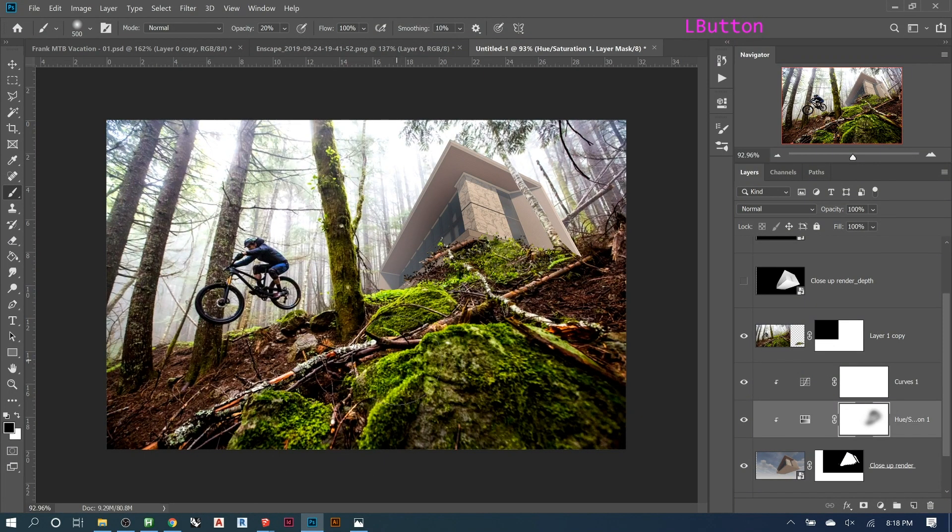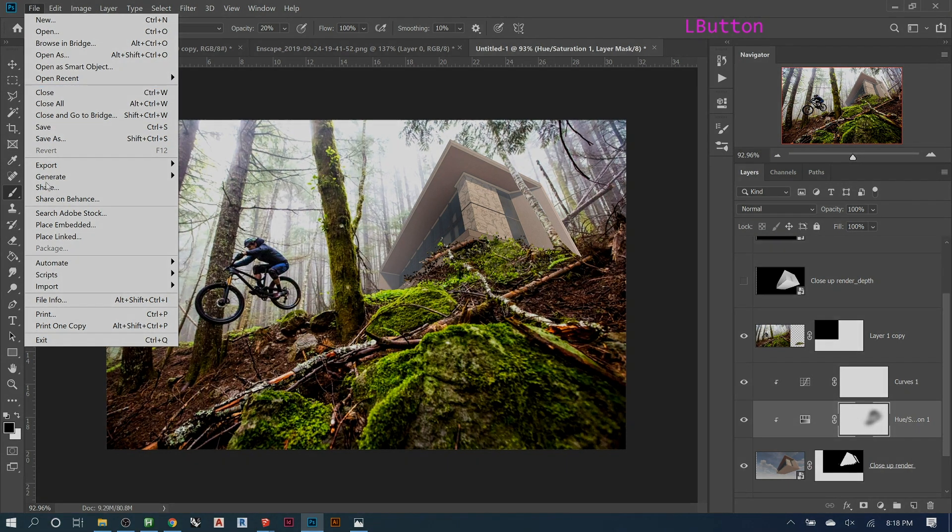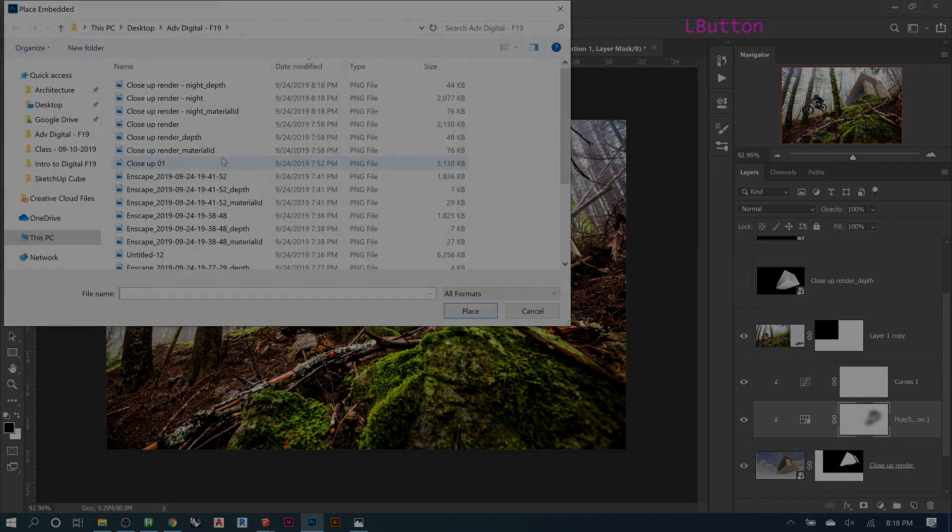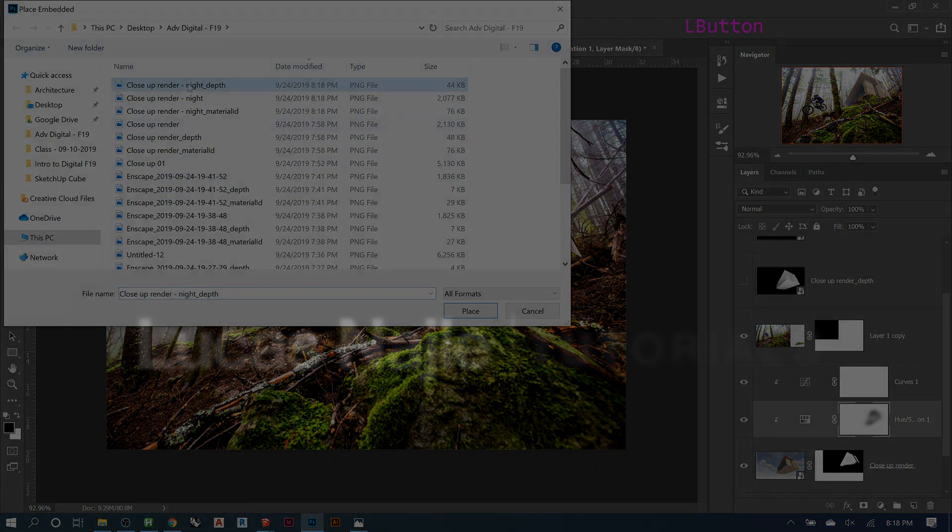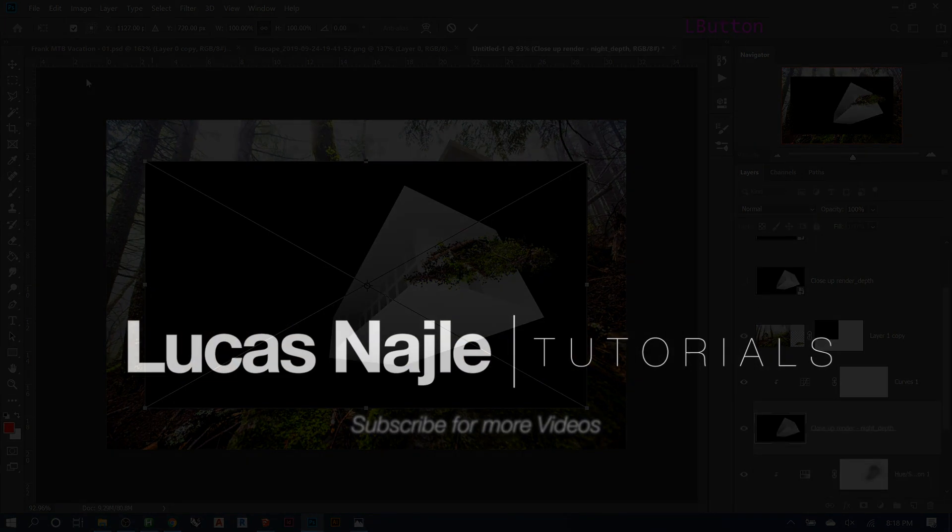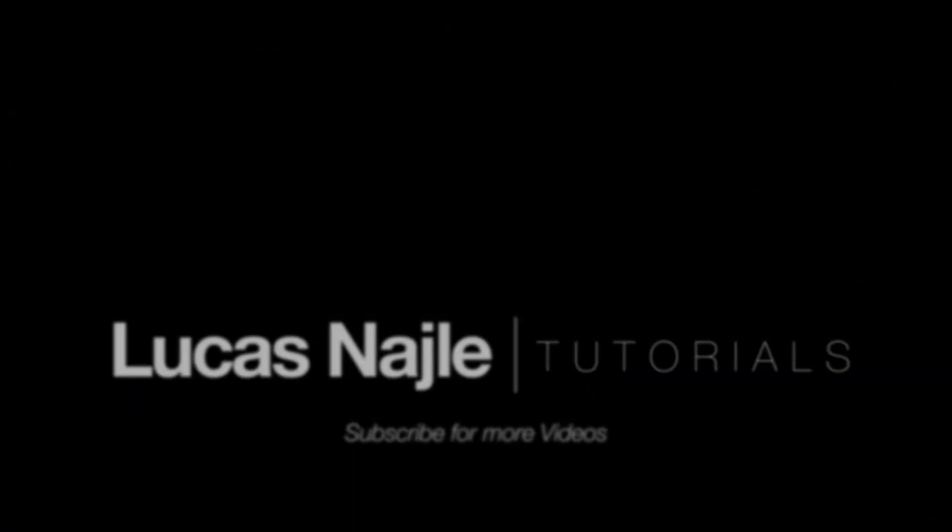And so since we have that one already, that's going to make our lives a lot easier. Because we can go file, open, and we could just place them in here.